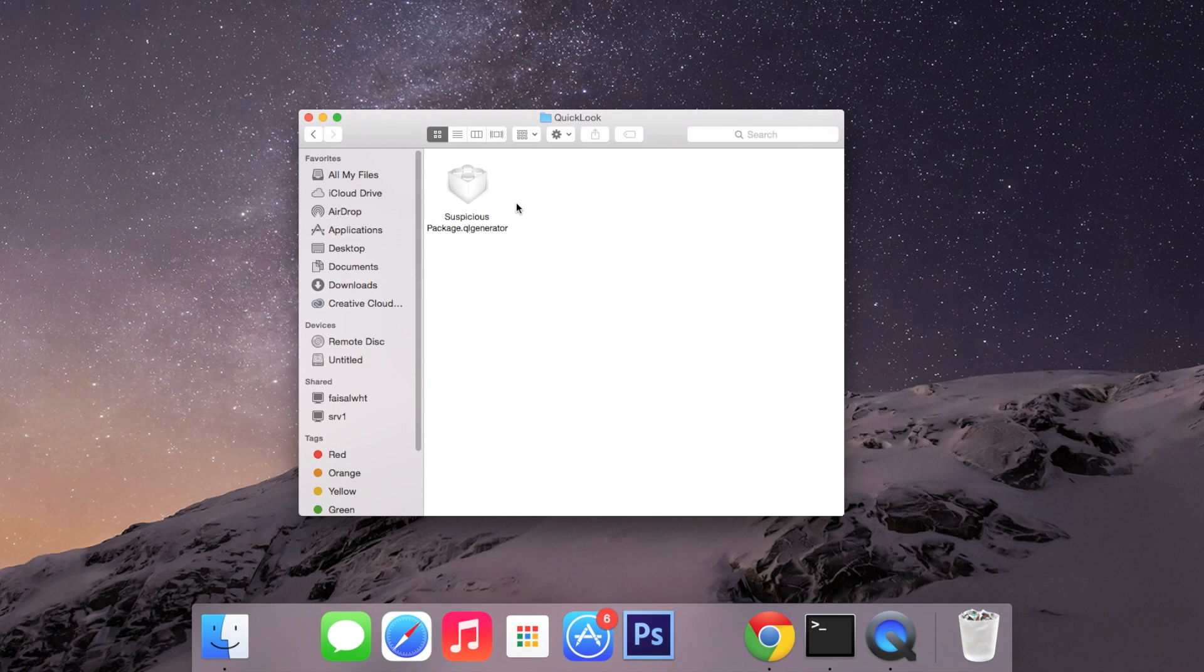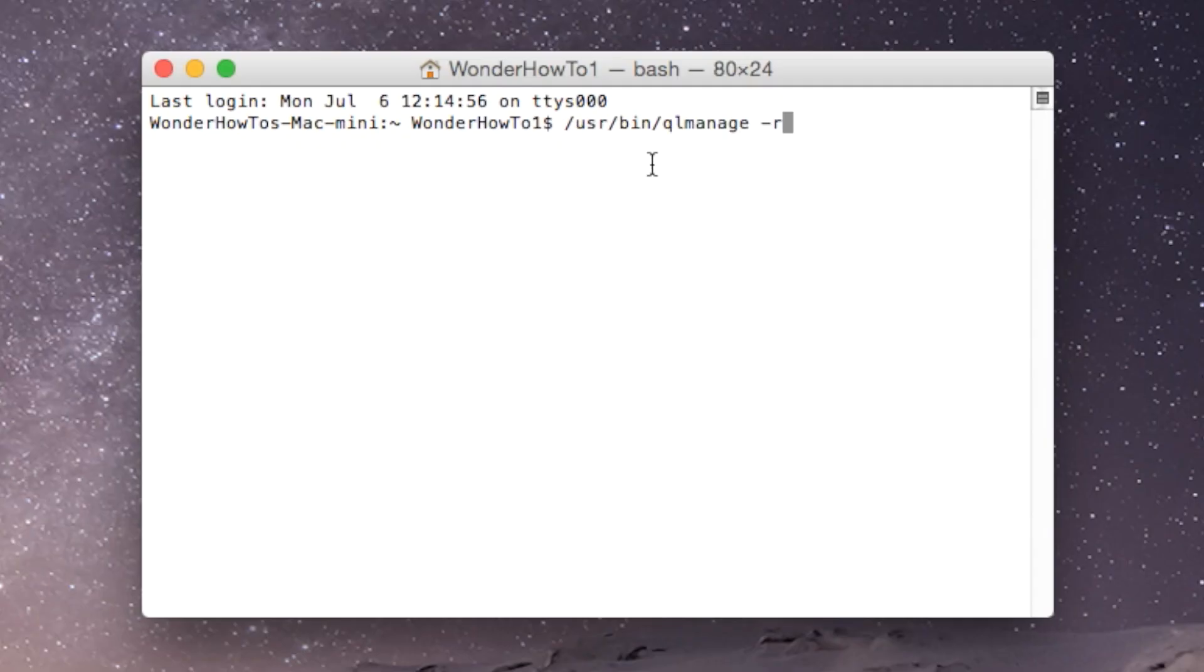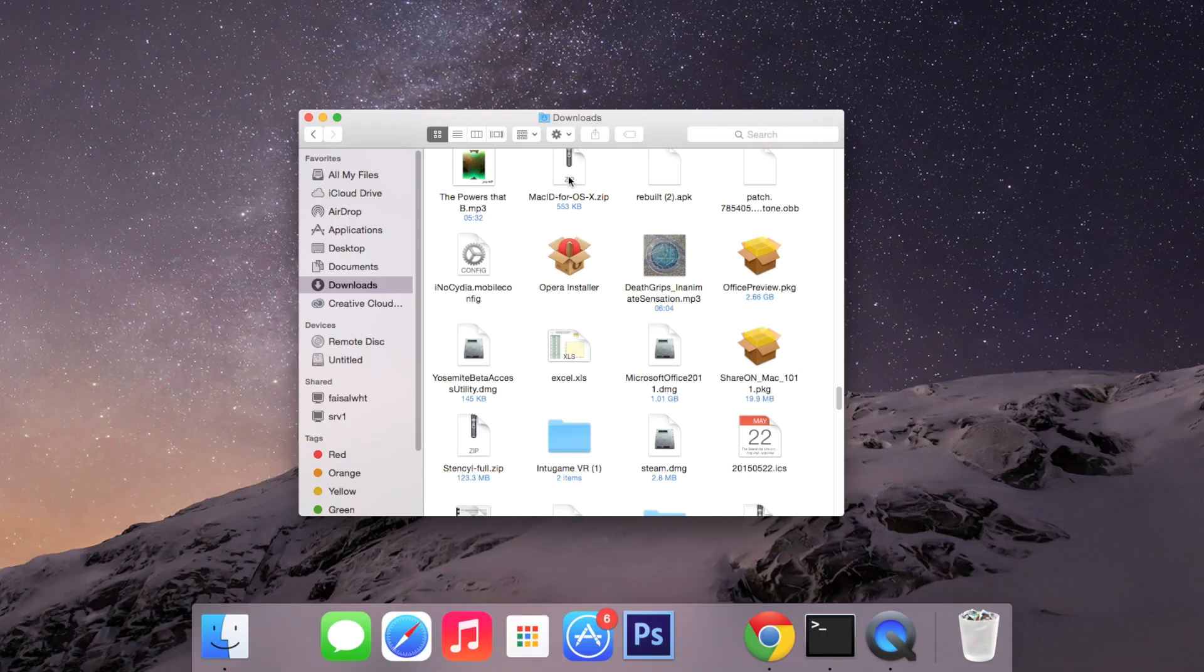In order to enable Suspicious Package you'll either need to restart your computer or you can also enter a simple command into Terminal. In Terminal just enter this and then hit enter and you should be good to go.